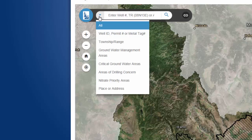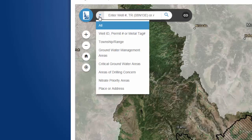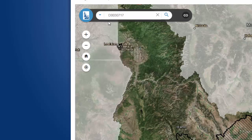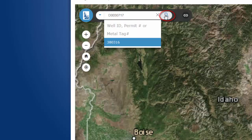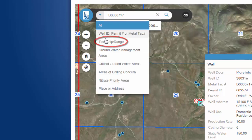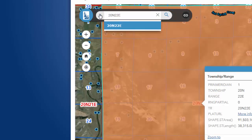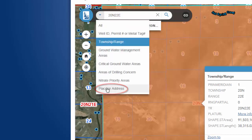You can search by a number of different things using the search button along the top. The easiest way to find a well is to enter the metal tag number or the D-tag number that may be welded to your well, or if you know it, you can enter the well ID or the drilling permit number. Once you have typed it in, click on Search. You can also zoom the map using a township and range — type it in and click Search. Another easy way to find a location is to search by address.